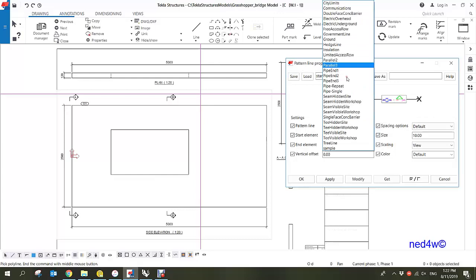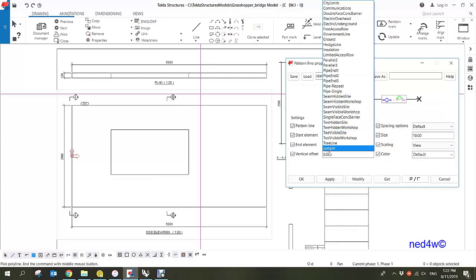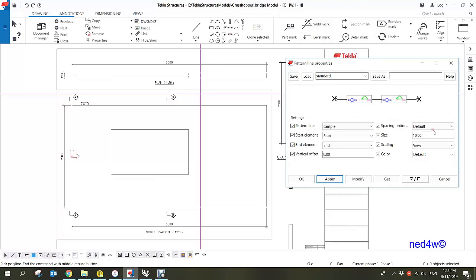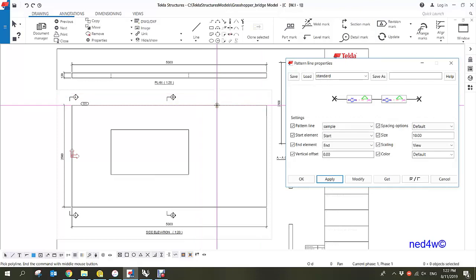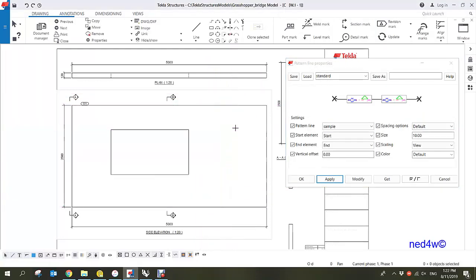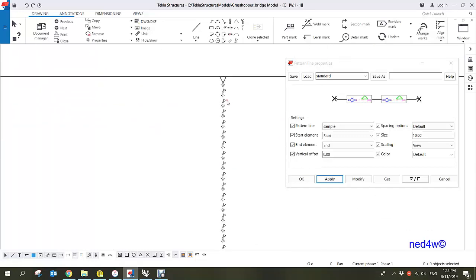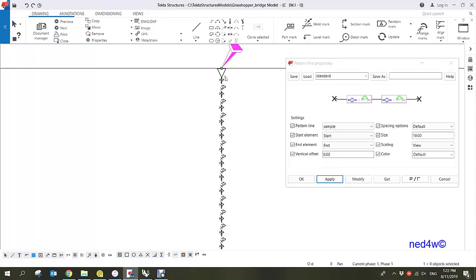You can then select different pattern lines. As you notice, there are some default or sample pattern lines available in Tekla Structures. Just simply apply and then pick one point, two points, and then middle-click your mouse and you can see the pattern line.